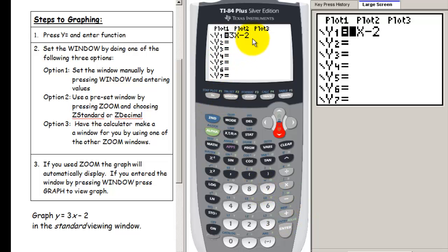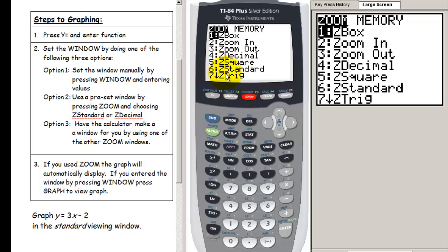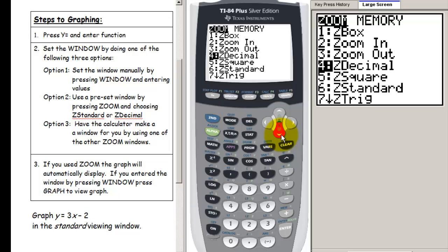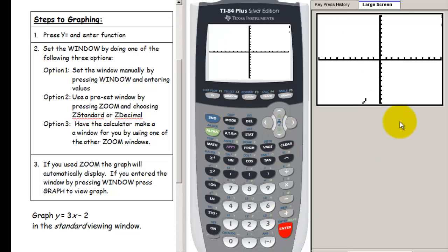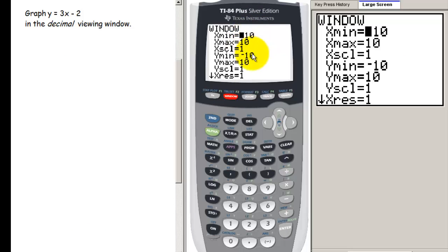That's step 1 — we enter our function. Step 2, we need to set the window by doing one of three things: set it manually by pressing window and typing in values, use a preset window by pressing zoom and choosing a preset, or have the calculator build a window using another zoom feature. For this example, I'll use zoom standard — pressing zoom, going to standard, and pressing enter. We can see the graph of y equals 3x minus 2 being produced, and pressing window confirms we have the negative 10 to 10 window.